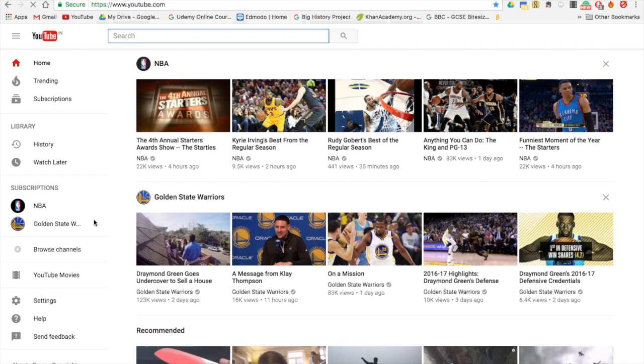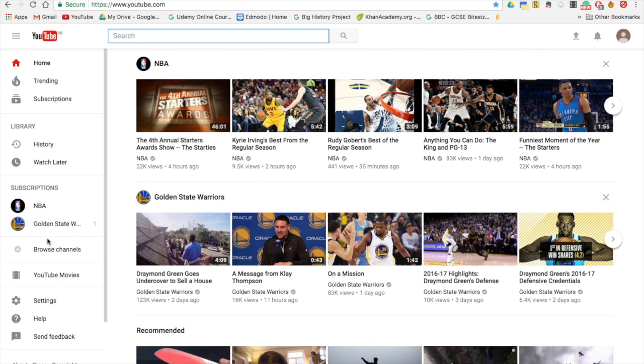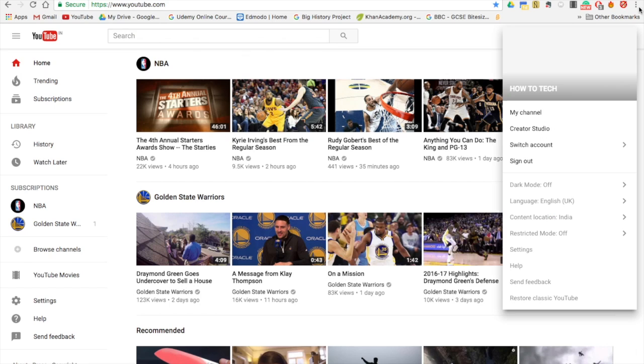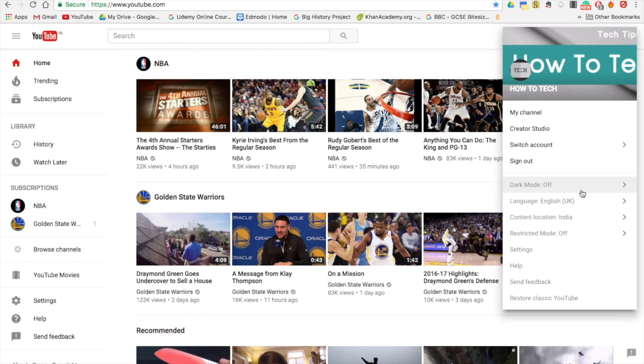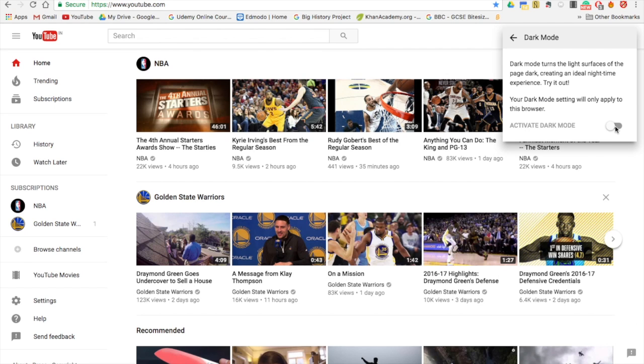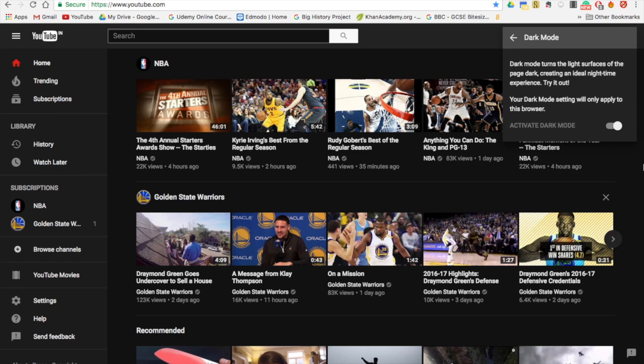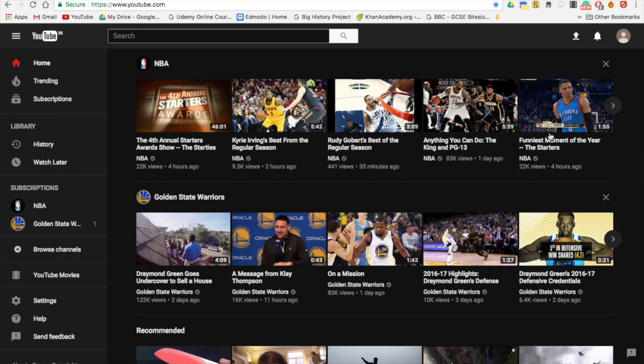Now once you refresh the page, you can see that everything's really clean. Go to your user icon in the top right corner and go to dark mode and toggle it on.